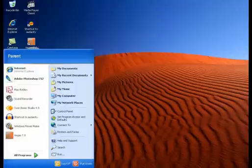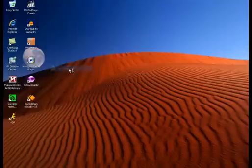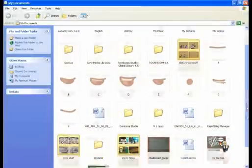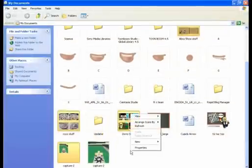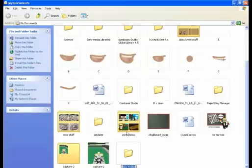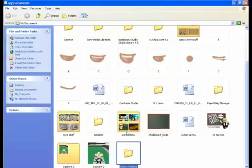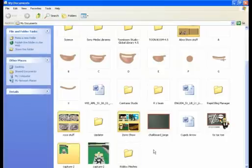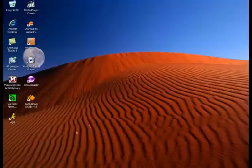First things first, go to Start, My Documents. Scroll down and make a new folder. Name it 'Roblox Meshes' — I suggest you name it that. Then go ahead and exit that.